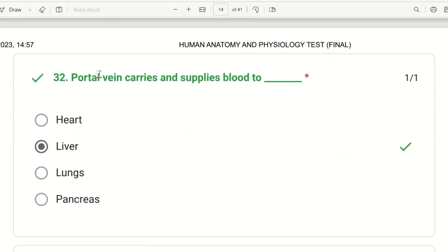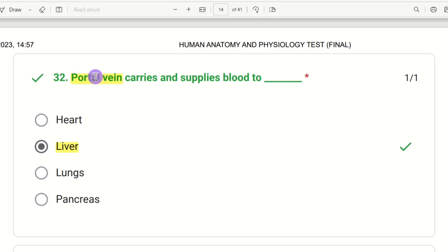32nd question: portal vein carries and supplies blood to which organ? The choices are heart, liver, lungs, or pancreas. Portal is associated with the liver, so the answer is liver. The portal vein supplies blood to the liver.